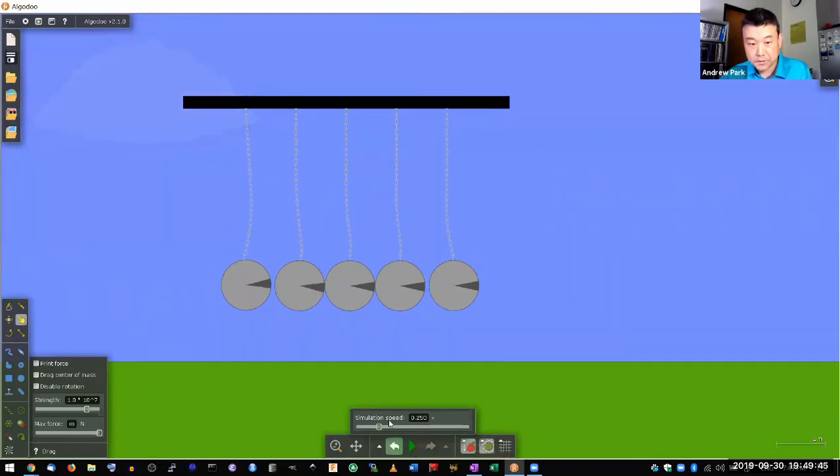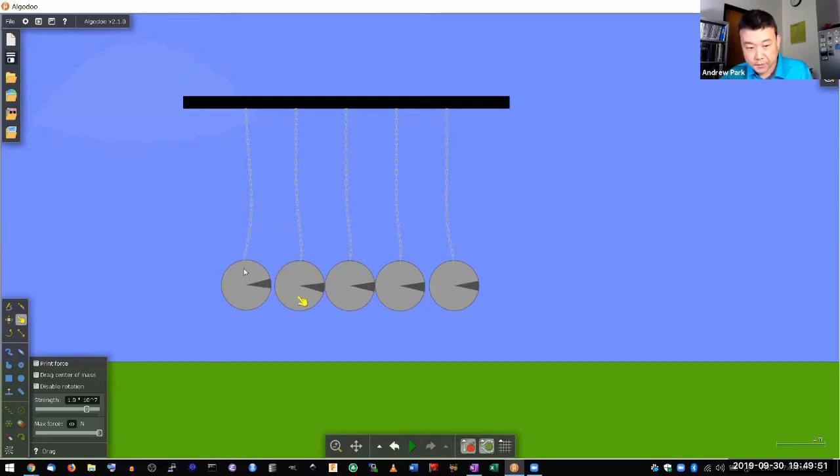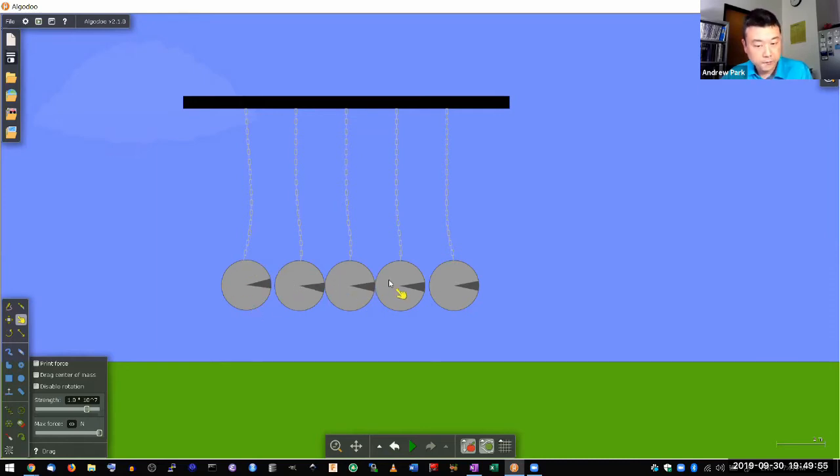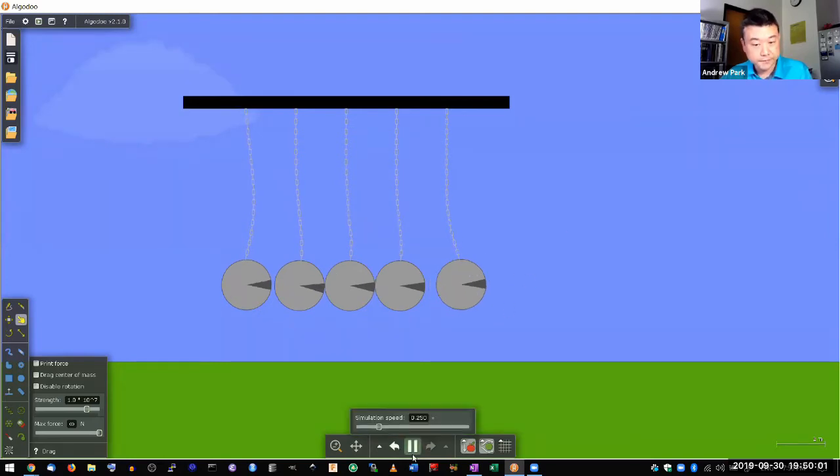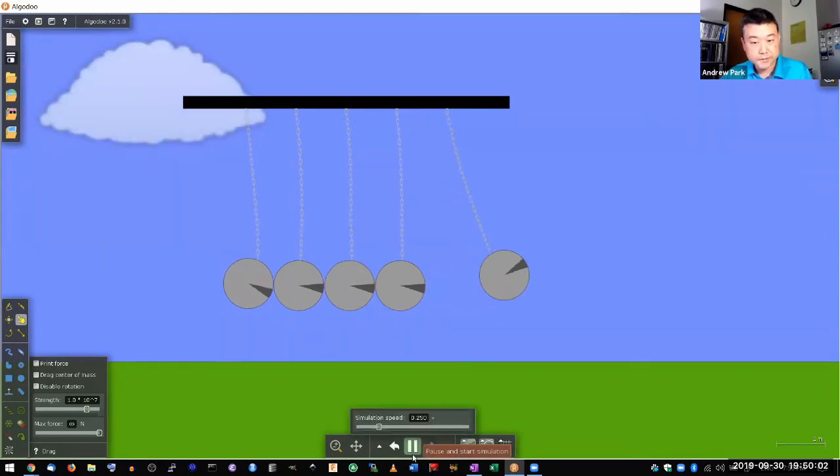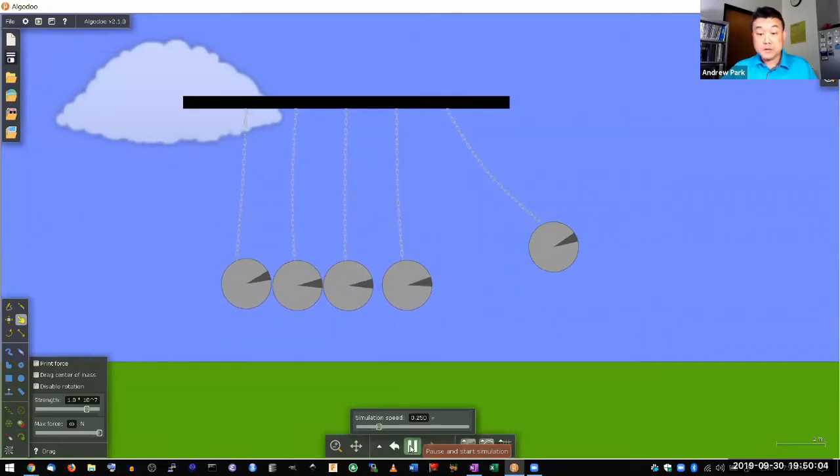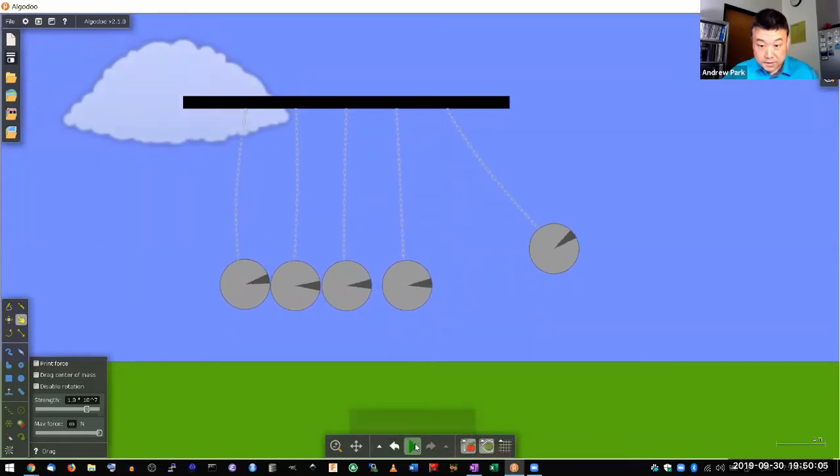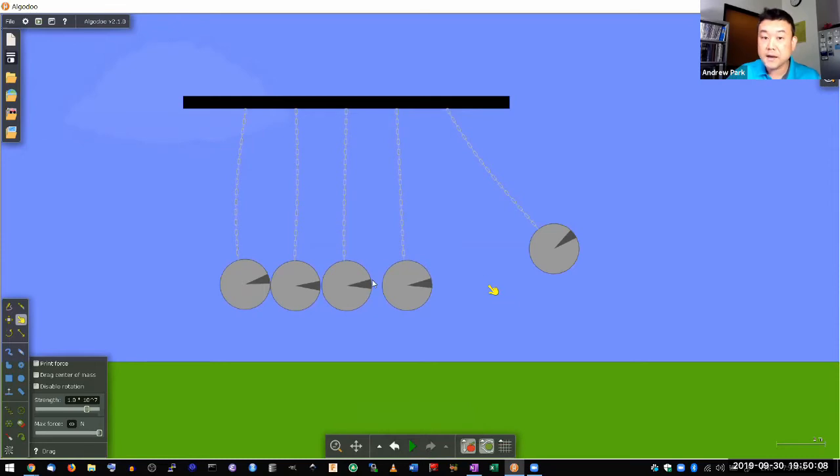So you see this collision that happens in a row. As this collides into the second ball, it's transferring its energy into the second, third, fourth, and now this fifth ball has all the kinetic energy. It swings out. So when you see here,